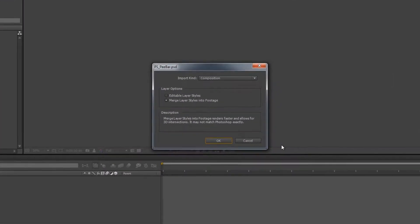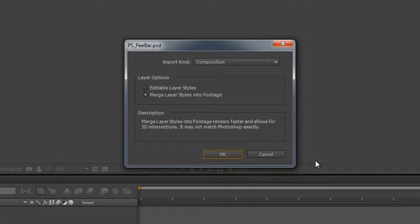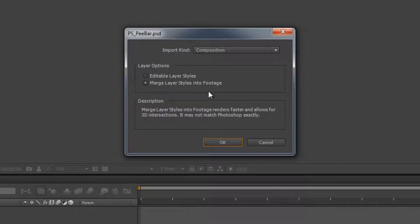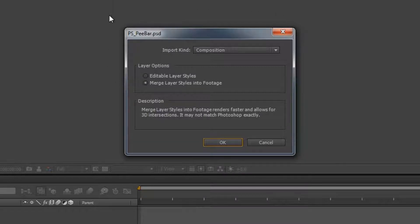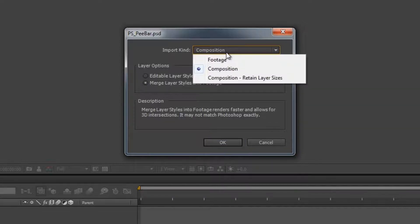This next dialog box is fairly important, so take a minute to read the information on screen. Most people just click through and then the footage isn't the way they want it. After Effects is asking what way we want to bring in this Photoshop file — the Import Kind. We're going to bring it in as a Composition.